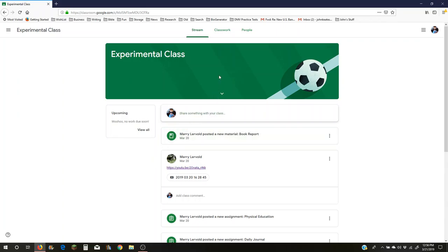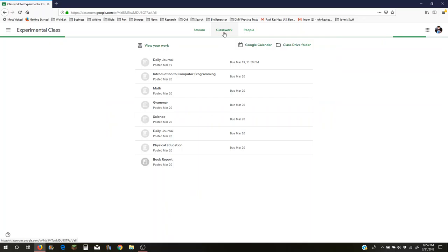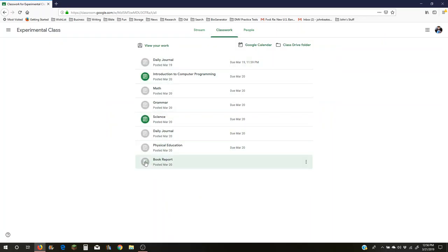There's the dashboard. Go to classwork and go down to where it says book report. Notice that it's not an assignment, it's just material, so this isn't really an assignment that you have to do. You don't have to do a book report at this point, but this is the form that I'd like you to use.